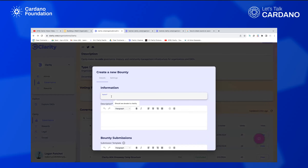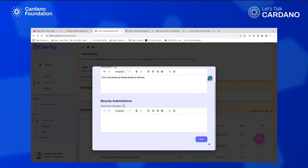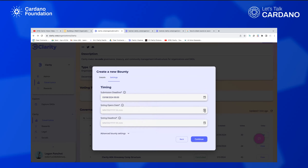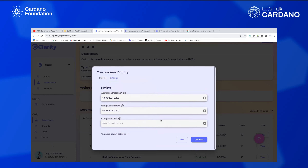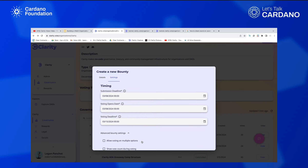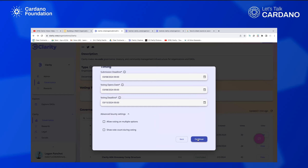Here's a quick example: 'What charity should we donate to? Put in the charity we should donate to and why.' People come in and submit what charity they want donated to. The person creating it sets a submission deadline — say, people have till Friday to submit. Voting opens Friday, and the voting deadline is the following Friday. There are advanced settings to allow voting on multiple options or show vote count during voting. That's the overview of these snapshot governance actions.